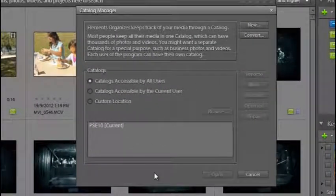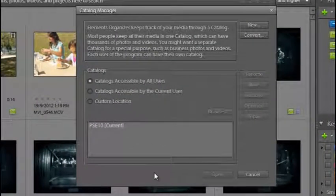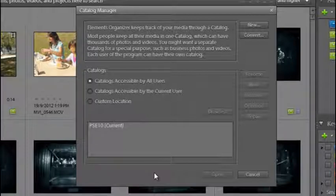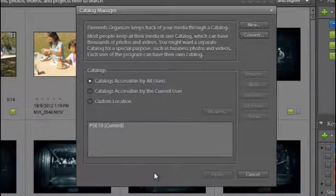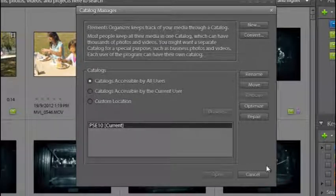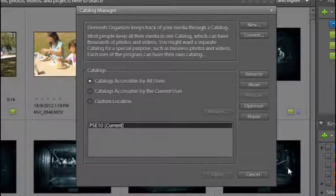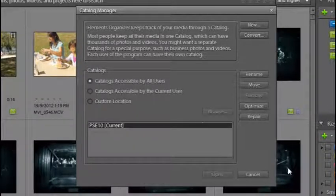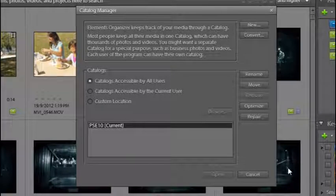This is the place that we can manage the collections of images and video files and audio files that we have inside the catalog. You'll notice this is our current catalog and we're actually working in the organizer space from Photoshop Elements 10.